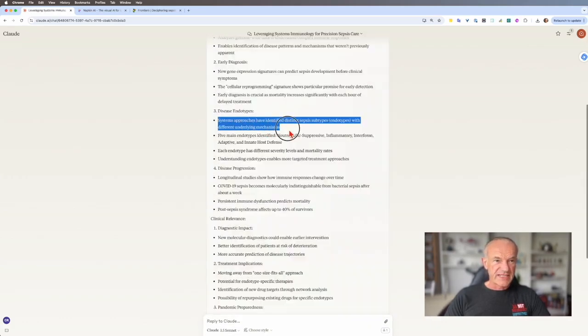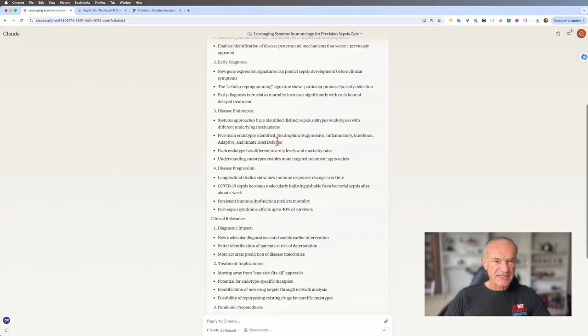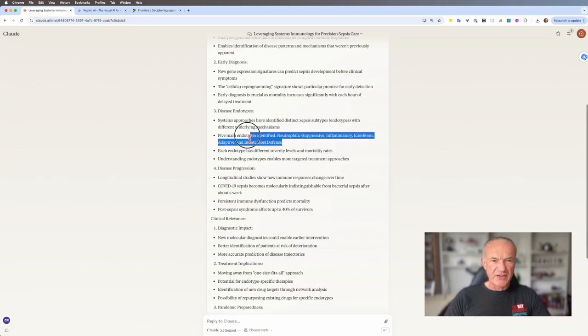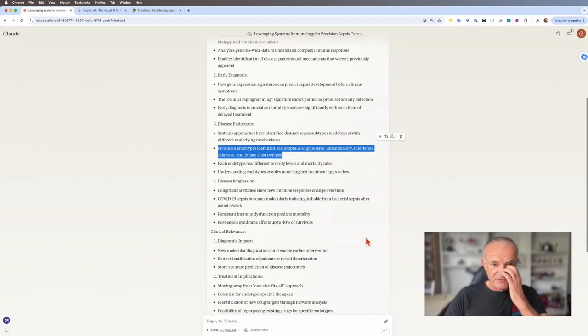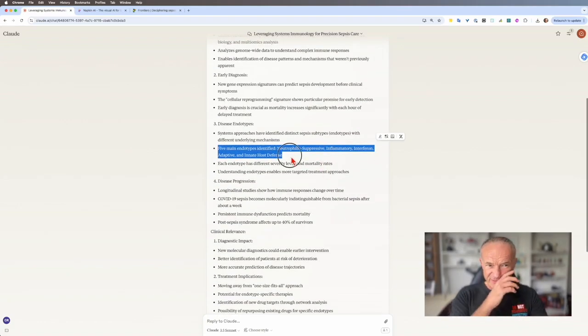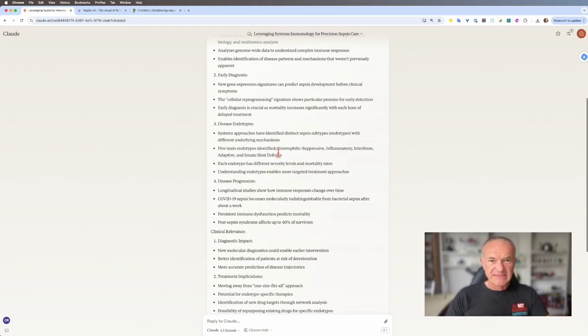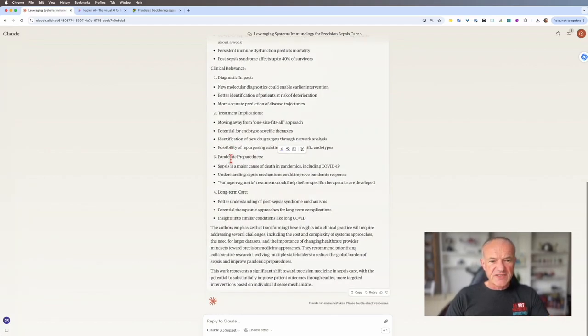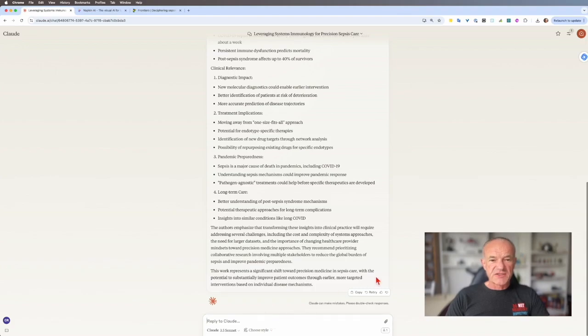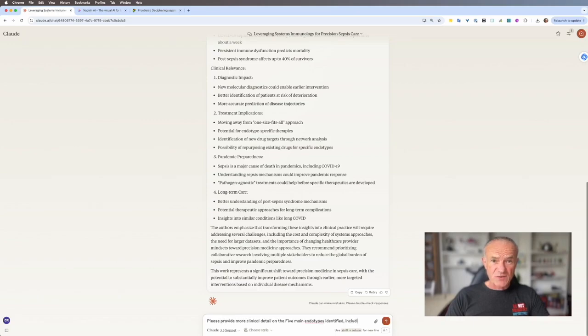So I'm noticing here five main endotypes. This is interesting. I'd like to learn a bit more about this, five different ways that sepsis might present from an immunological or host defense point of view. So I'm going to ask Claude to just give me a bit more detail about these five endotypes and their clinical relevance.